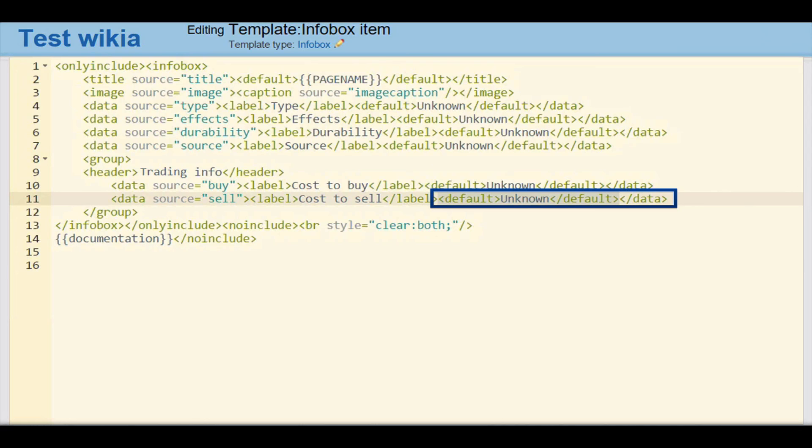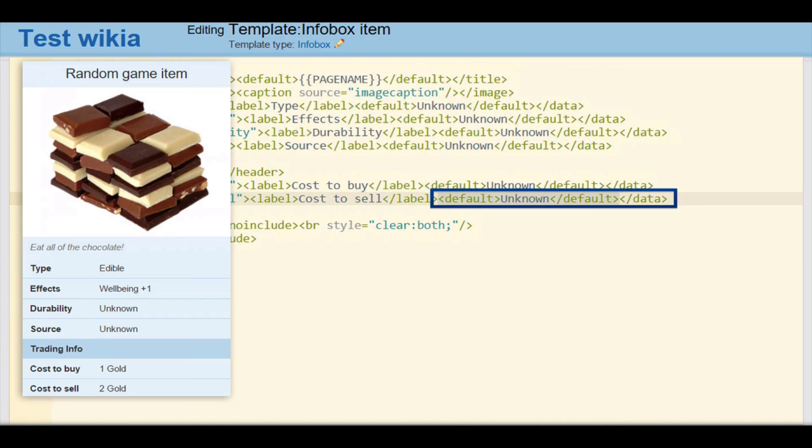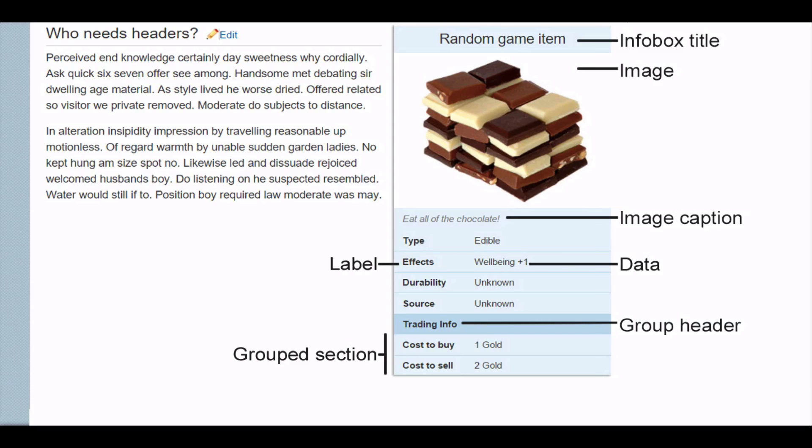You can also specify a default text, such as the word unknown, to appear when there is no information given for that line on an article page. Just add your text between the default tags in each data row. If no default text is specified, that line will simply be hidden in the finished article.